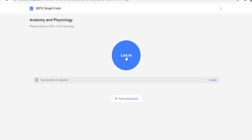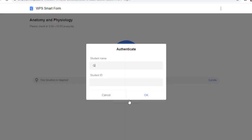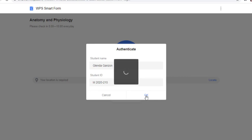And then, I will just click Log In. If I click this, it says please add authenticator first. So, I'll type my name and my student ID number. And click OK.